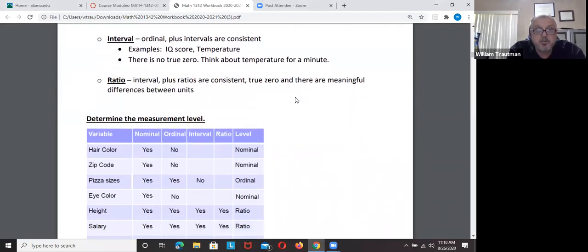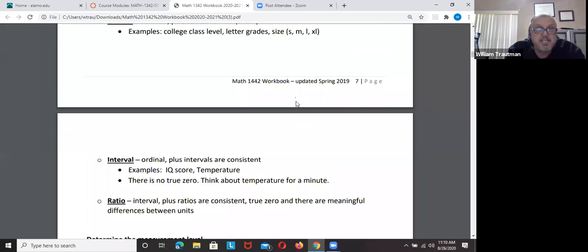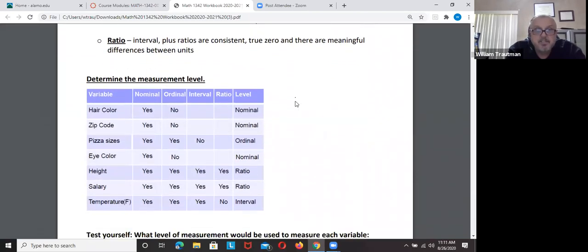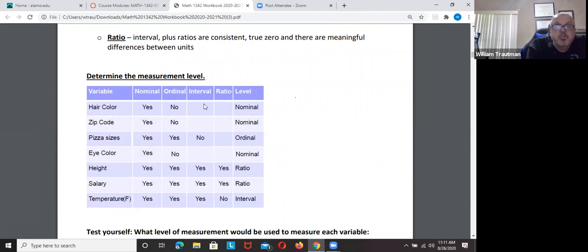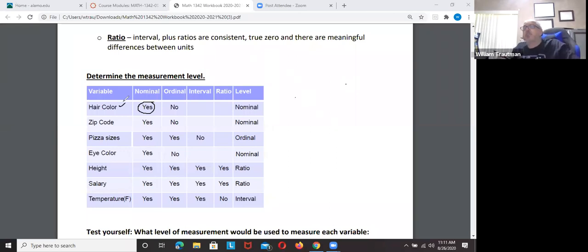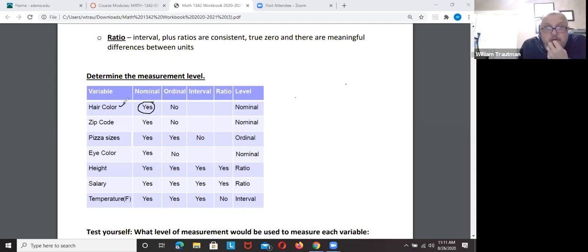Let's look at examples to determine the level of measurement. Hair color — blue, blonde, brunette, black, red — that's nominal. You can't really put hair colors in order; there's no definitive ordering. Zip codes are also nominal — even though they're numbers, those numbers have no meaningful order or ranking; they just indicate a location.